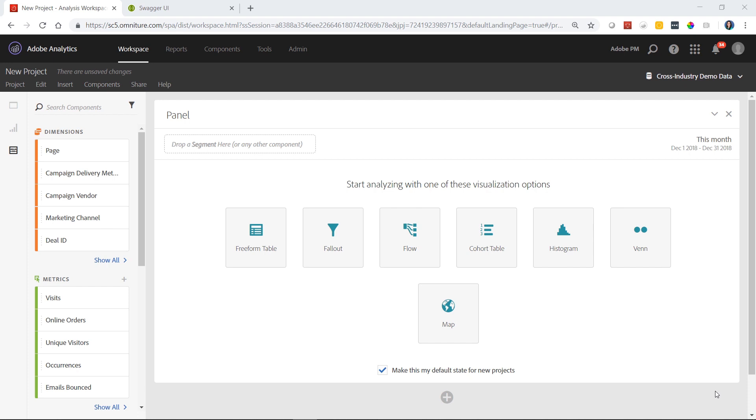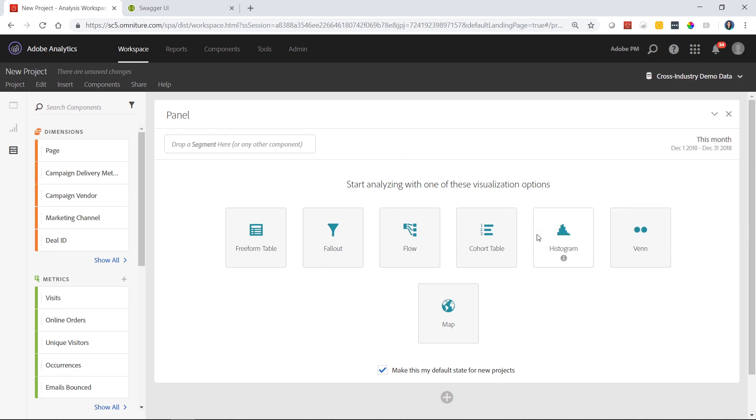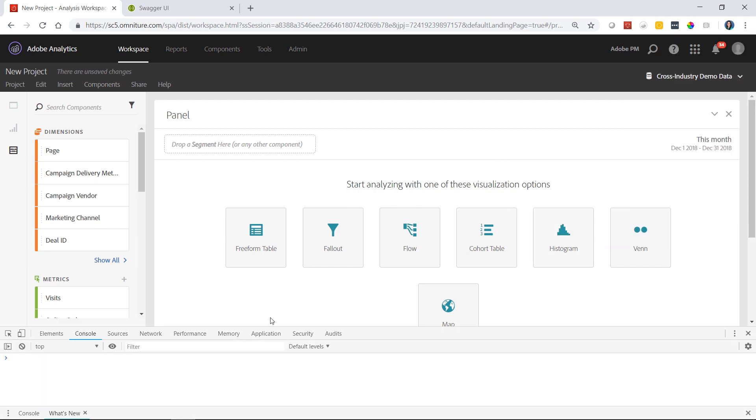The first thing you want to do when you're in an Analysis Workspace project is turn on what we call an Oberon debugger. To do this, you want to go to more tools, developer tools in the Chrome browser.